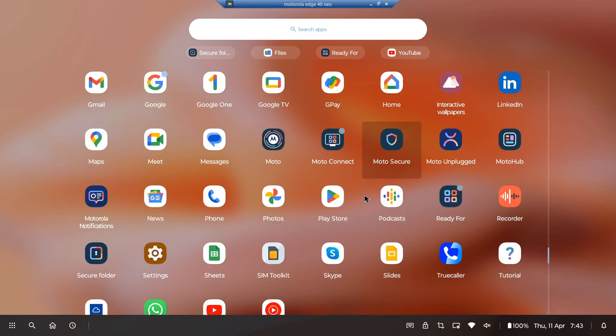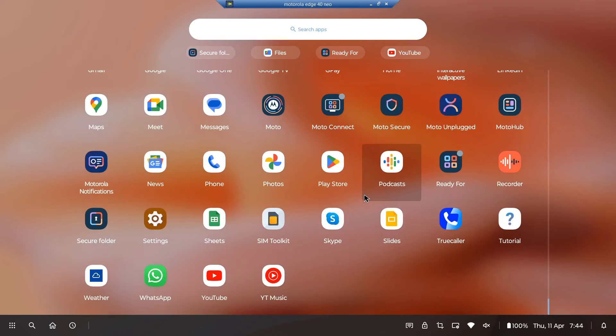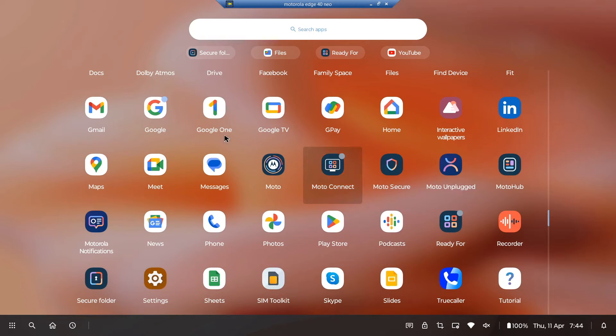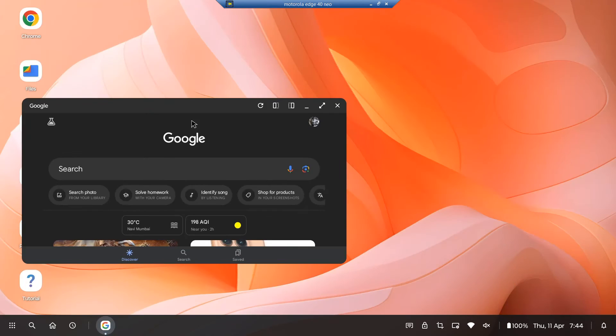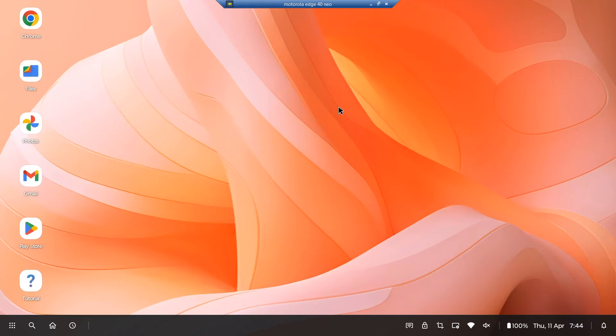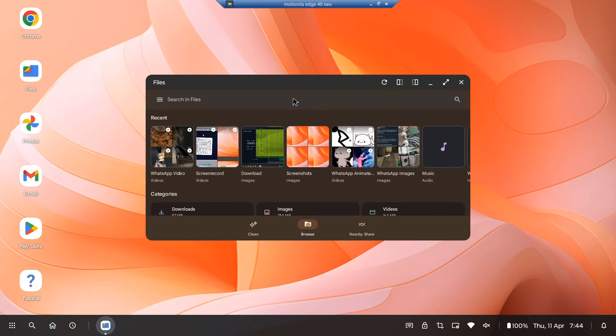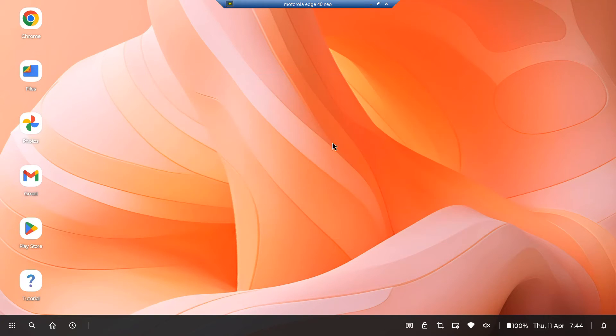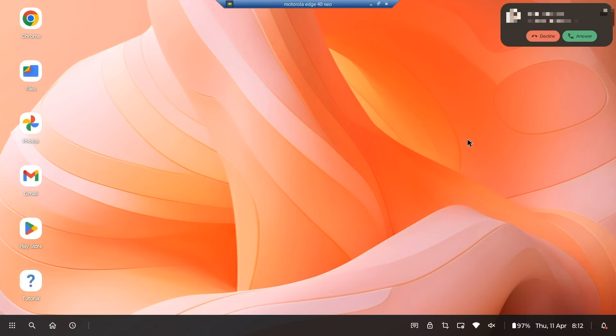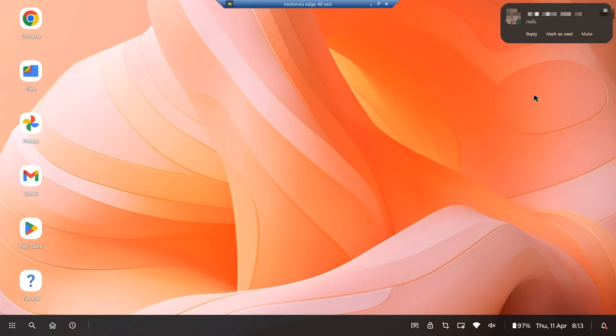Let's open an application and see what it looks like. We can say that it gives us a full desktop-like experience. If a call arrives, we can accept or decline the call from here itself. We can also reply to messages received.